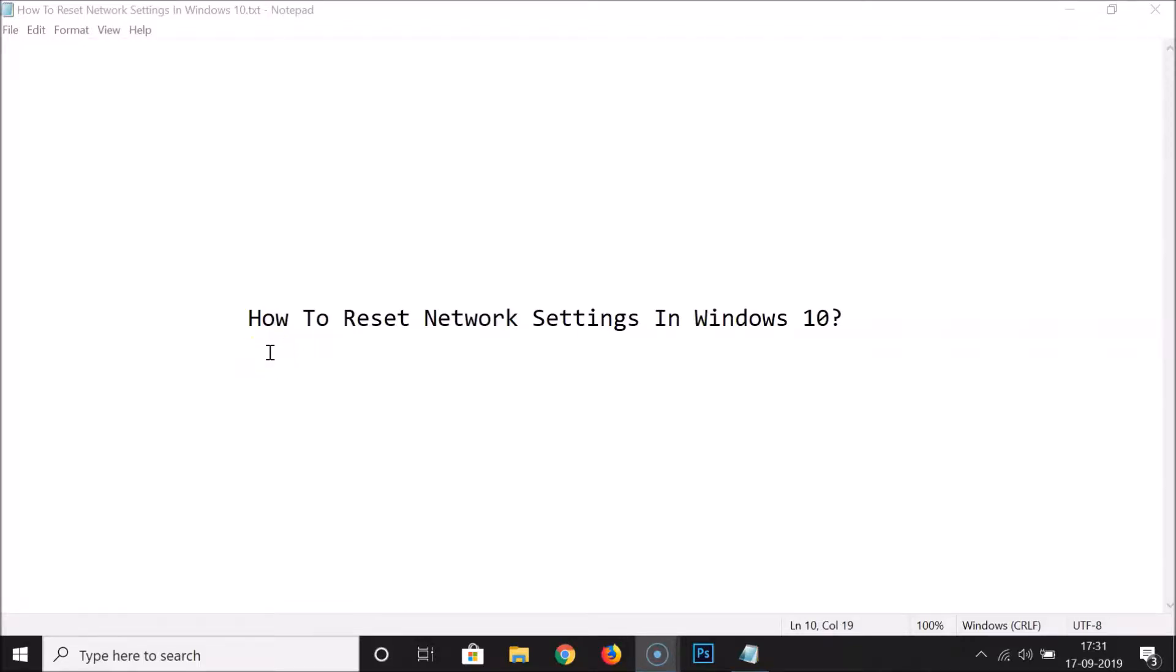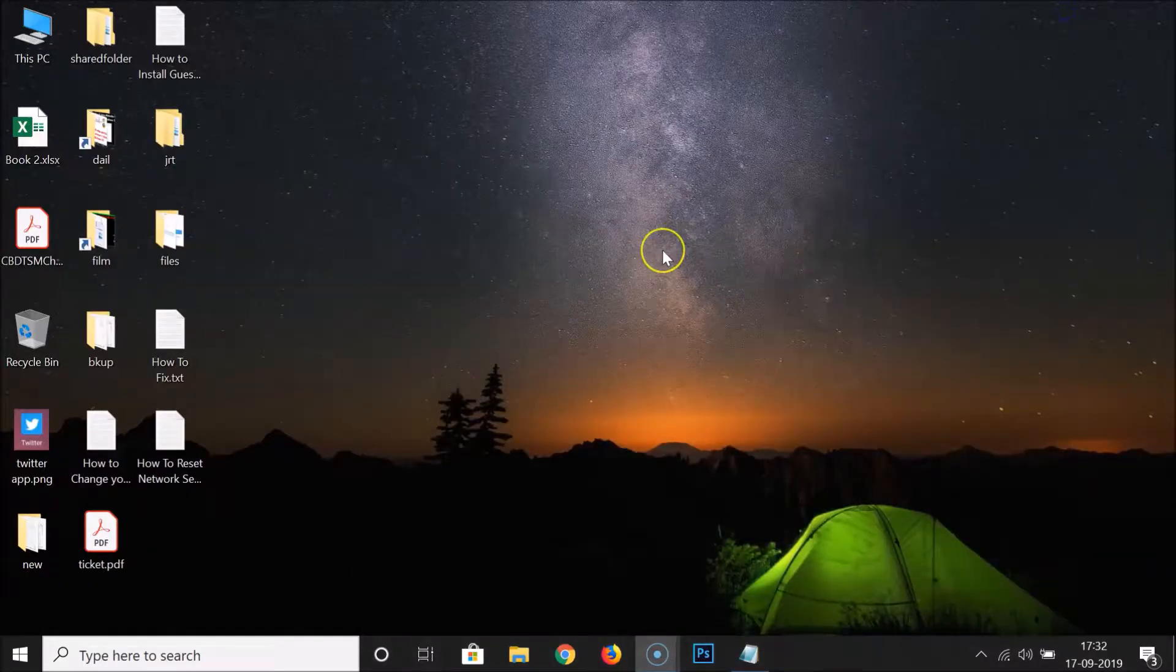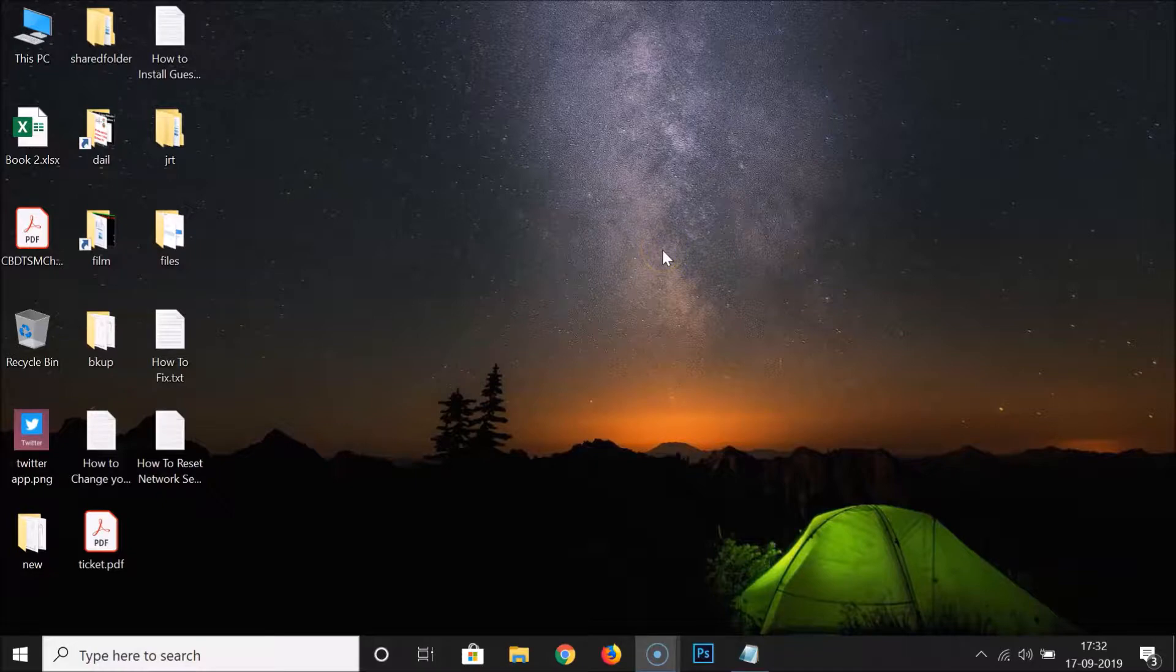Hi guys, in this tutorial I'm going to show you how to reset network settings in Windows 10. Okay, so let's do that. Let me minimize this file.